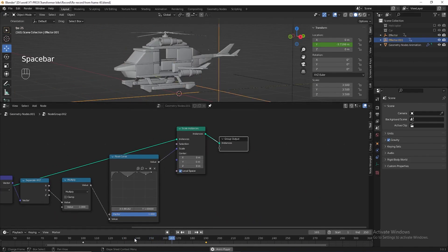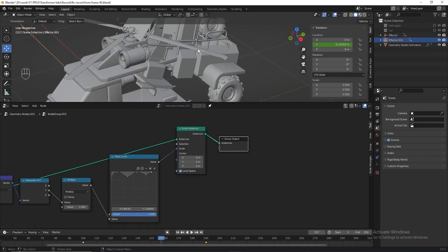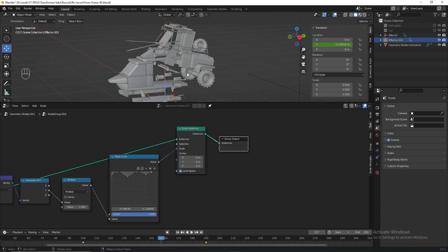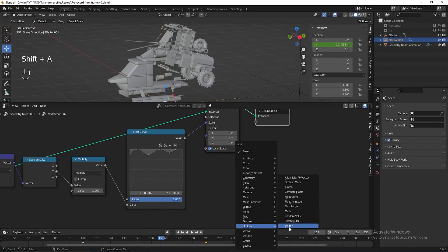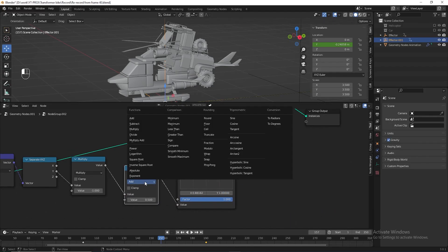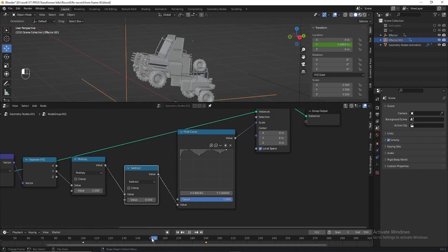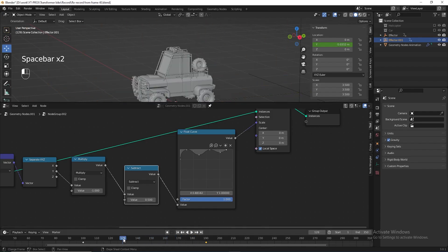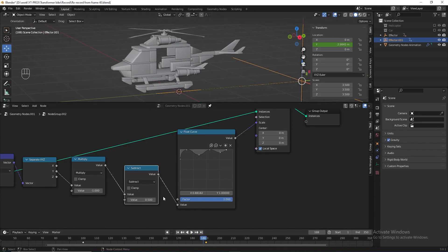Let's play the animation to check the result. There are some objects overlapping each other because the animation of scaling down the car and scaling up the helicopter is happening at the same time. To fix this, add a math node before the float curve, change the function to subtract, and try a value of 0.1 to delay the helicopter animation. Check the animation again — it looks a lot better now.